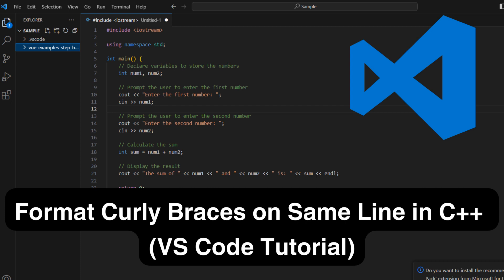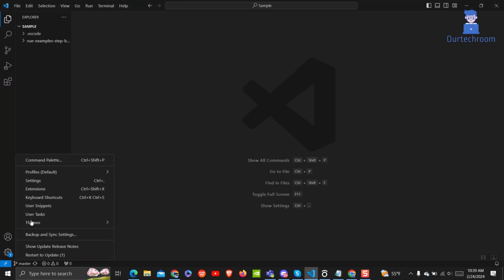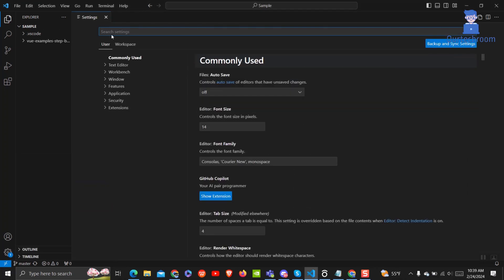In this video I will help you fix formatting curly braces on the same line in C++ in Visual Studio Code. Open Visual Studio Code and click on the Settings icon at the bottom right corner, then click on Settings.